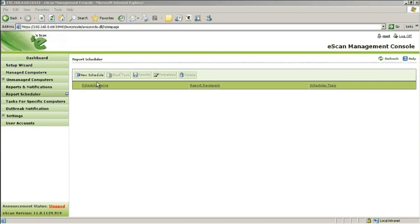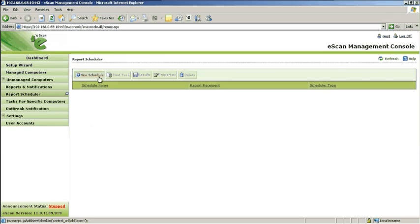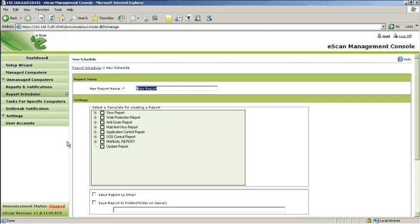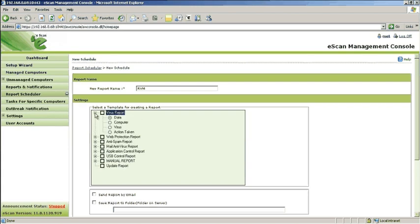To create a schedule, click New Schedule. Define a name for the report. Select the necessary templates. Note, the Report Scheduler inherits all templates created in Reports and Notifications.